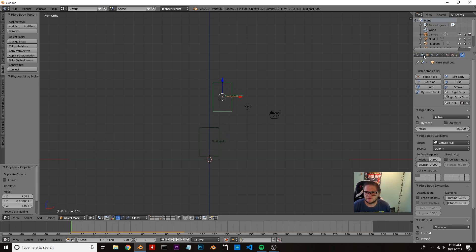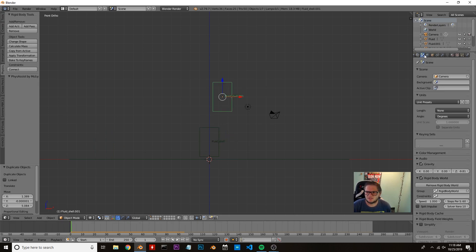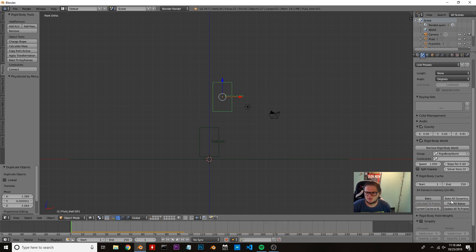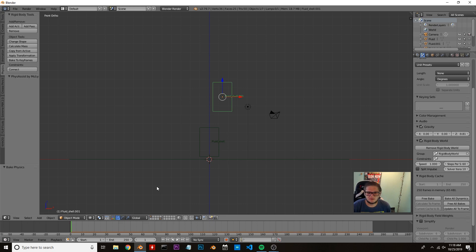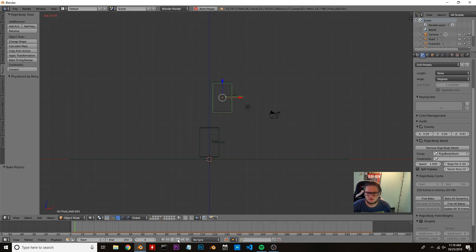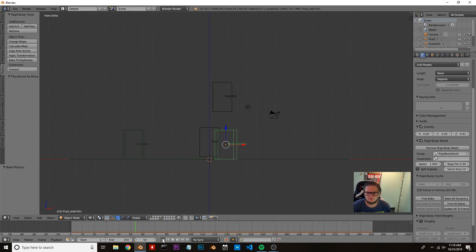Now this is very important. We need to go over to our scenes tab, scroll down to rigid body cache, and bake the entire cache. It should not take very long. Actually, it took very quick. I'm just going to double-check to make sure it looks good. Not too bad.